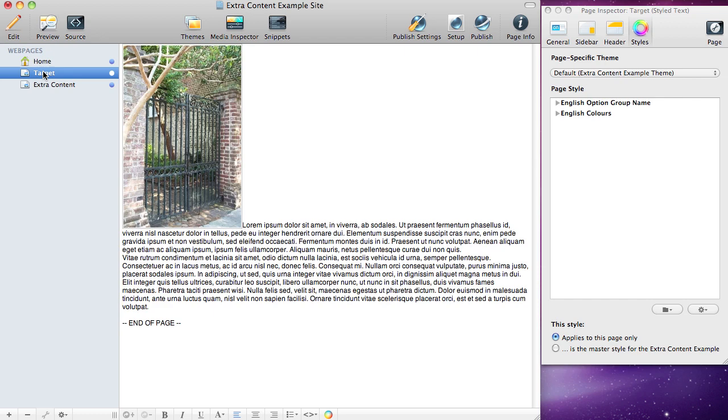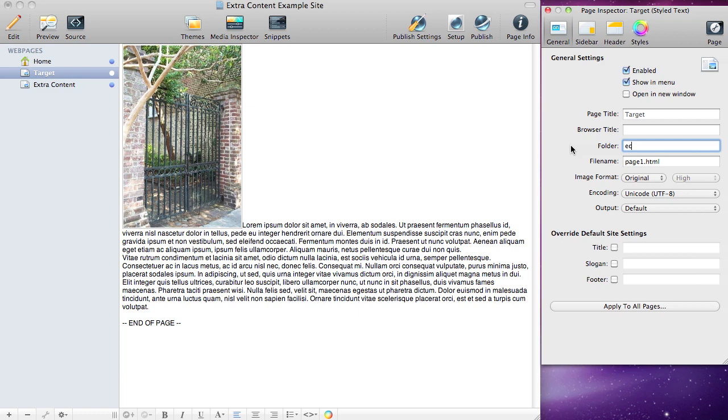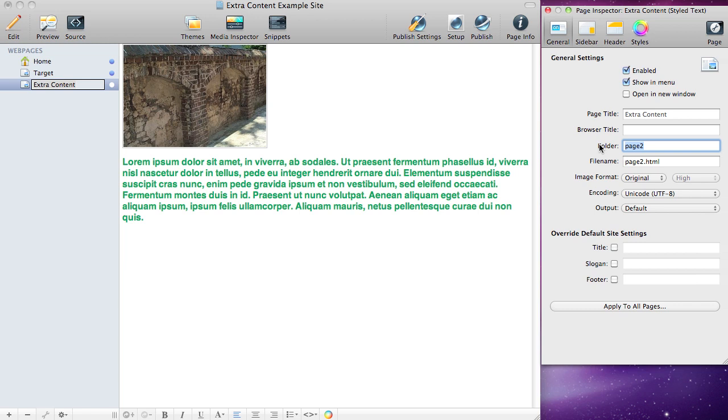We're going to select the target and put it in the EC folder. We're going to take this one and put it in the same folder. You can call them whatever you want, just as long as they're the same.